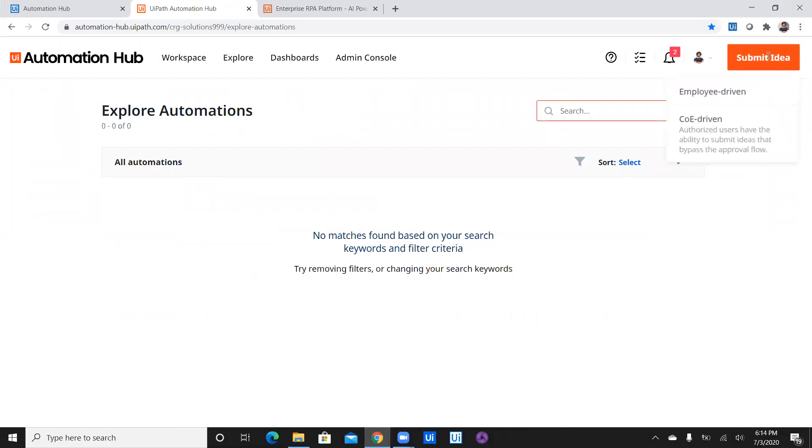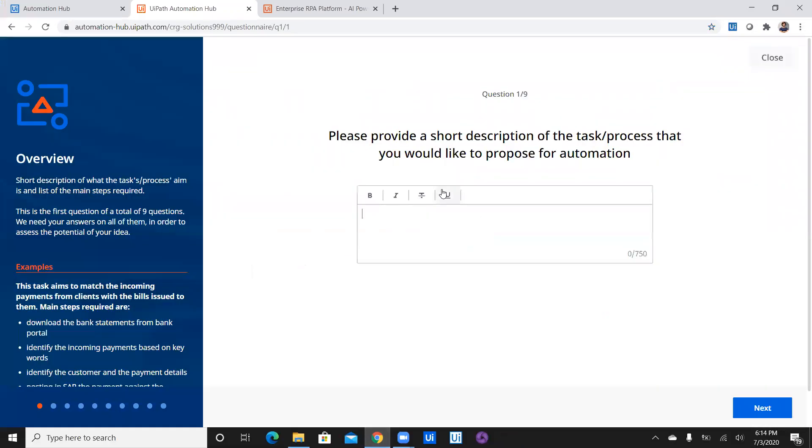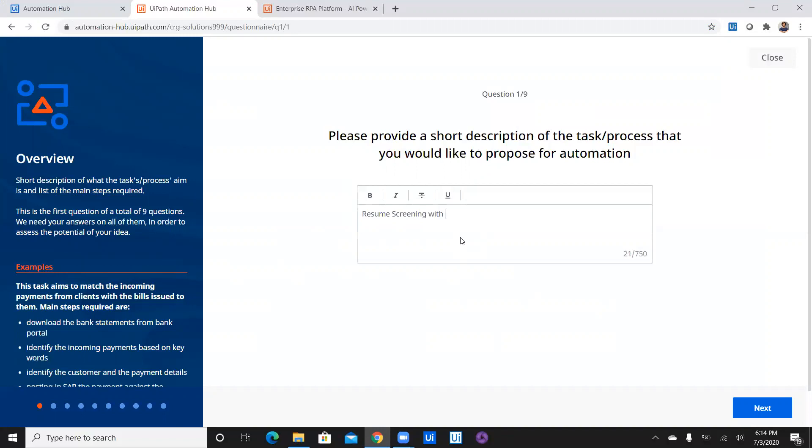So the first idea I am going to submit is by clicking on the employee-driven and then I have an idea for automation. So I will just click on let's get started. Now once I click on let's get started, the first question which I am asked is please provide a short description of the task process that you would like to propose for automation. So I would like to propose resume screening and capturing candidate details. So does this sound good Sripad in the short description?